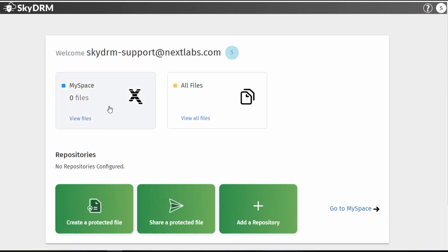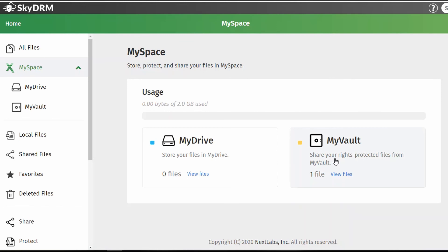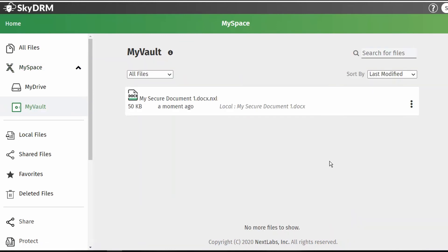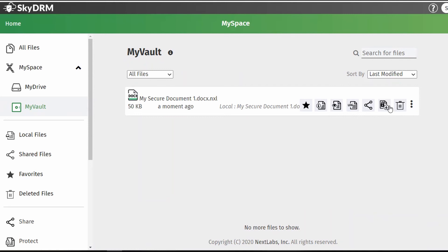You can go to My Space and select My Vault to view your files. There, you'll see the protected document. By hovering over the three dots, you'll see the option menu for Delete, Download, Share, View Activity, View the file, as well as the file information, and also an option to mark this document as a favorite.